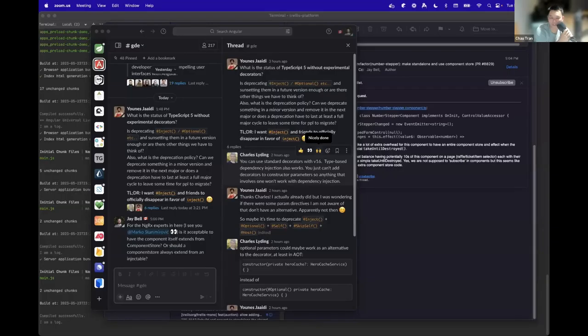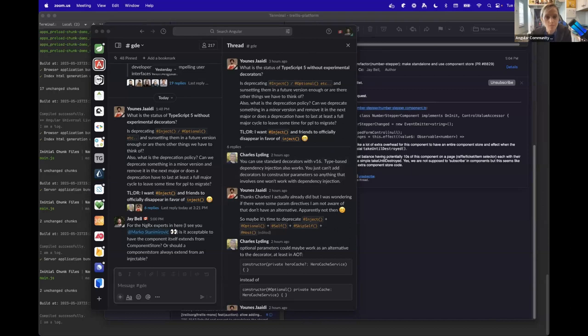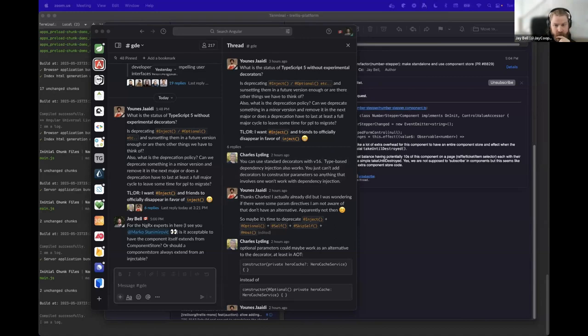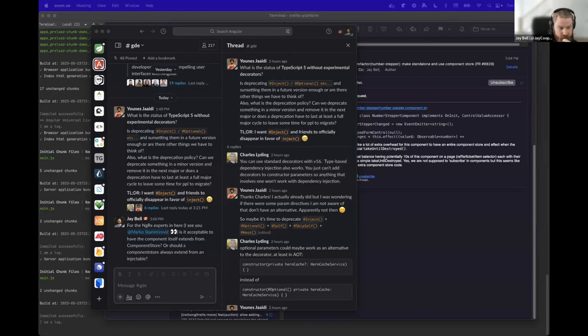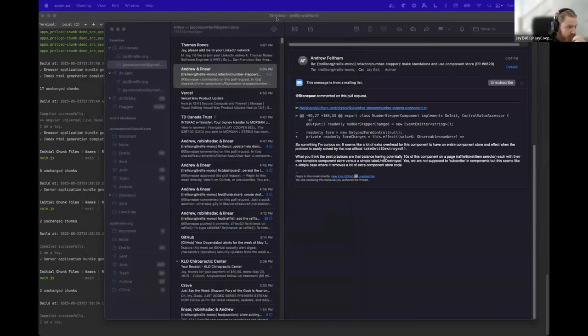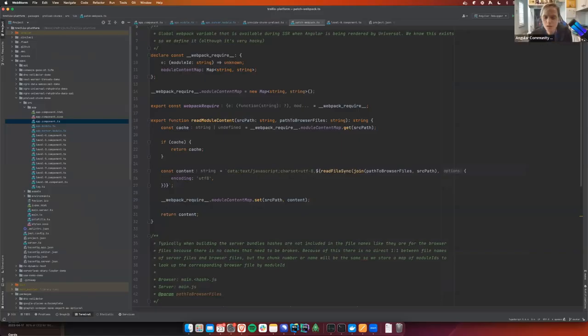All right, well let's pass it over to you. Your talk is called 'Eliminating Chunk Loading Round Trips with Universal SSR.' I'll turn it over to you. Let's share my screen and make sure this is going to work correctly. Can you check the chat? Your screen looks good. Are you seeing WebStorm right now? We're seeing Slack for some reason — that's the wrong screen.